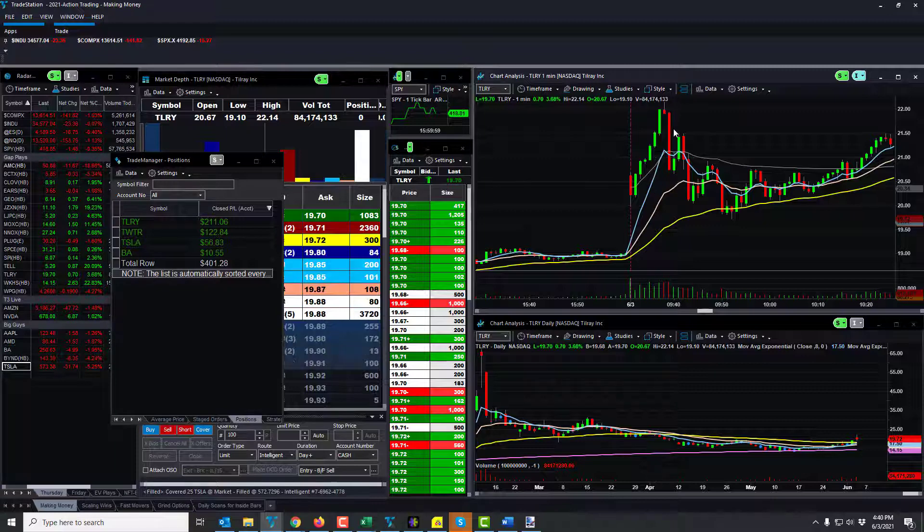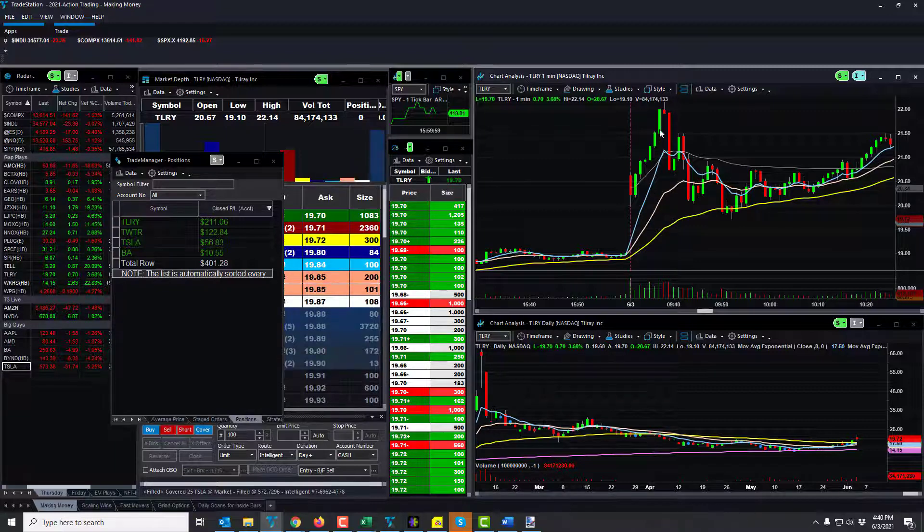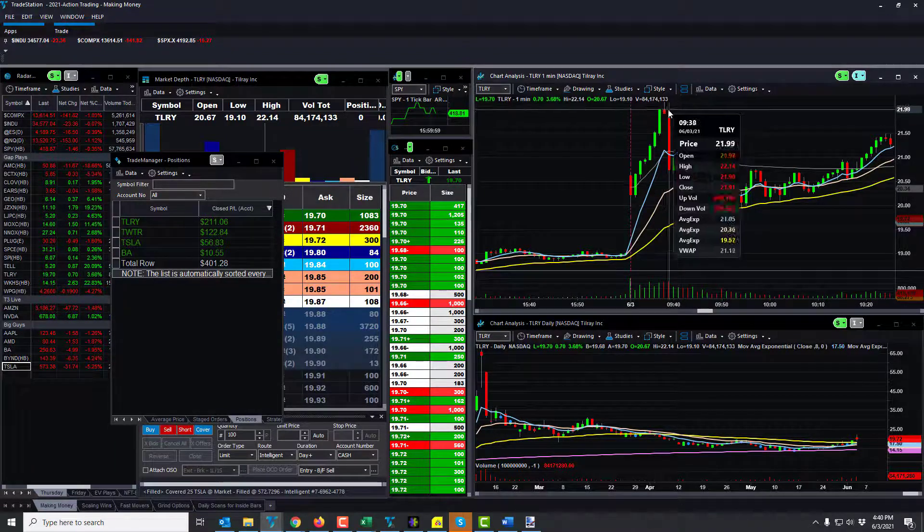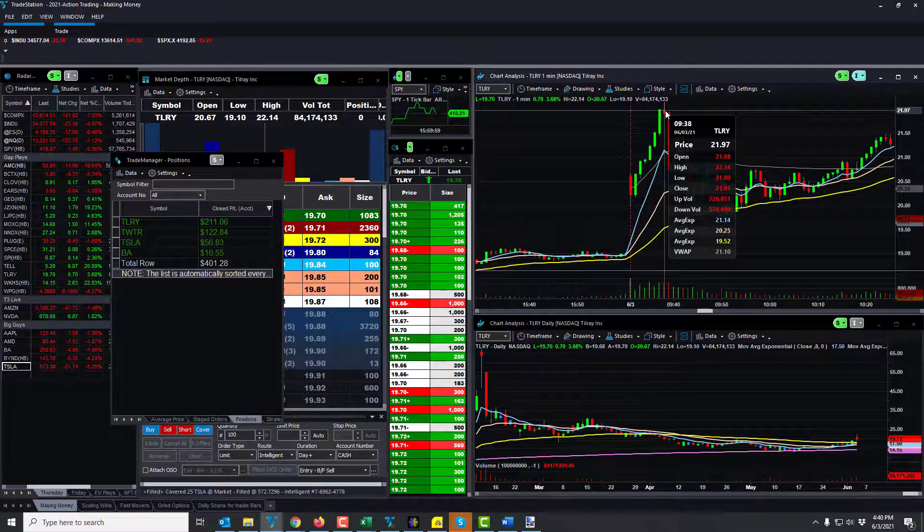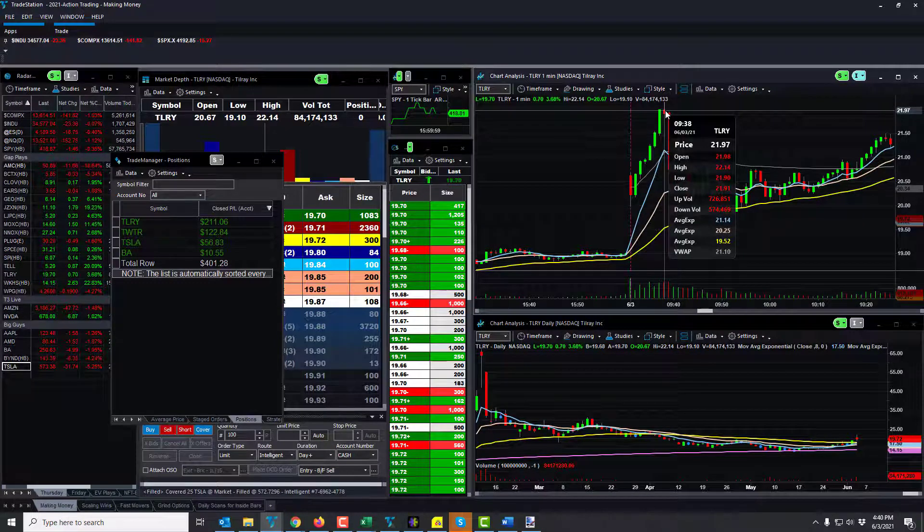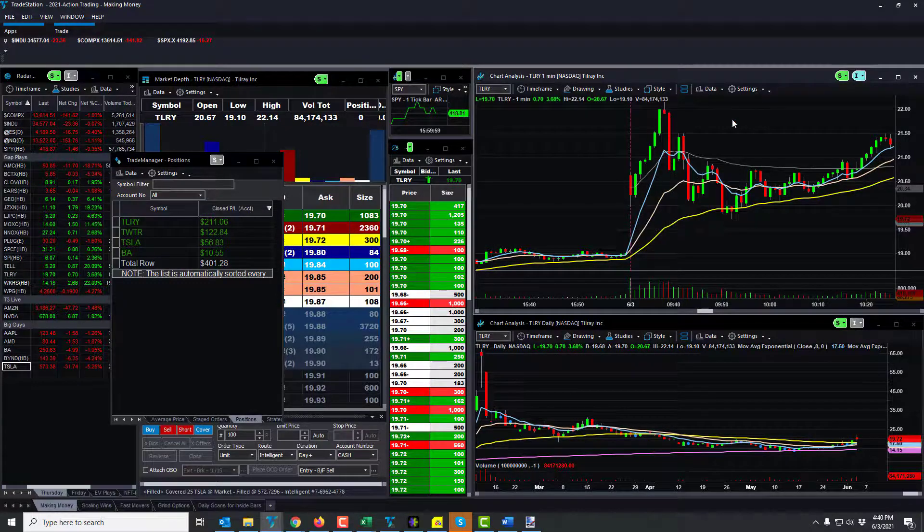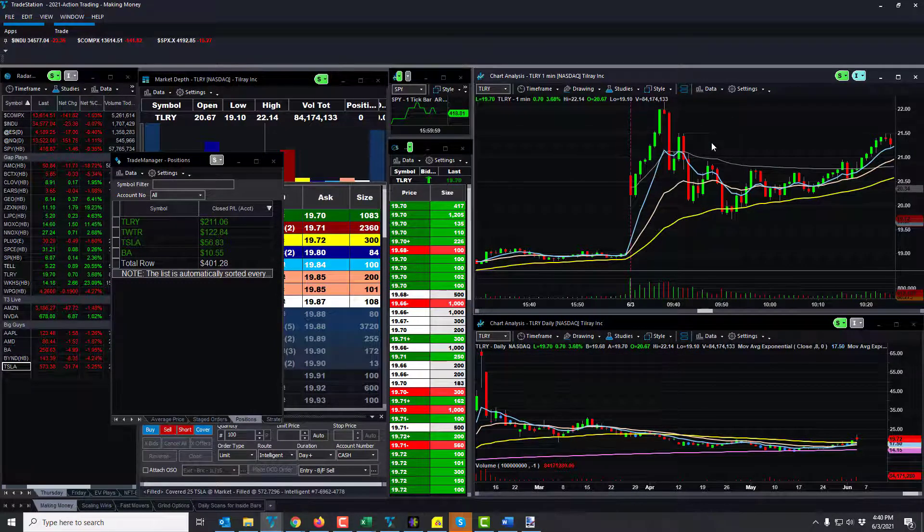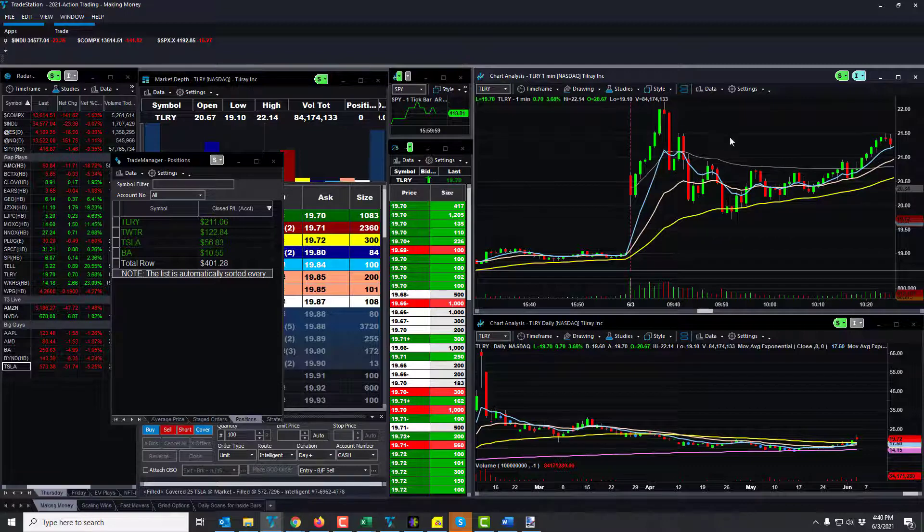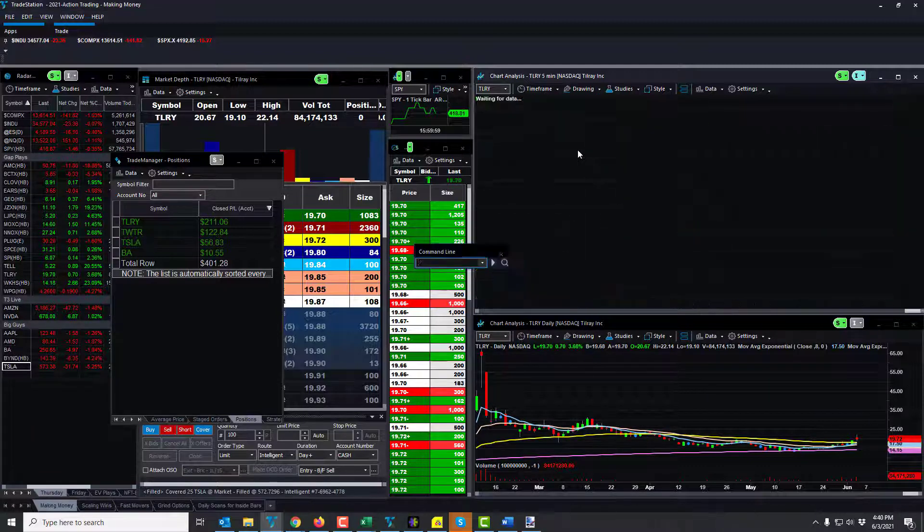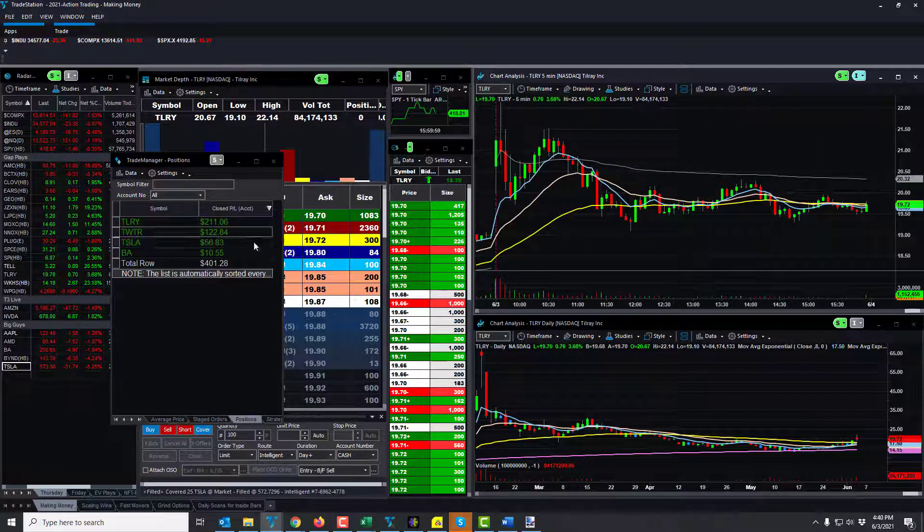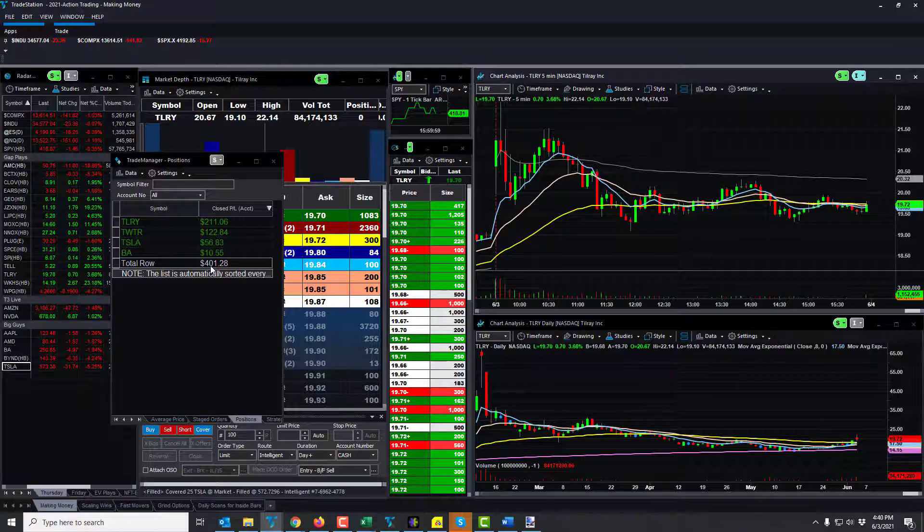And then that was the high of the day, and it kind of just fizzled after that. So again, you know, 401 on the day. Feel good, you know, just minimal trading. Actually was doing other things today.